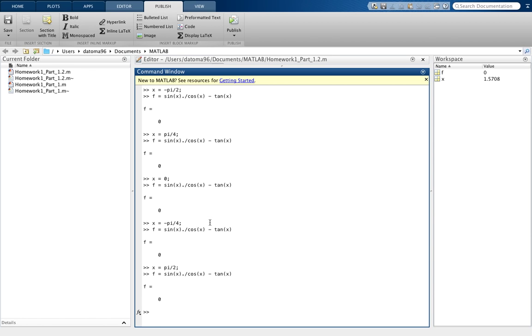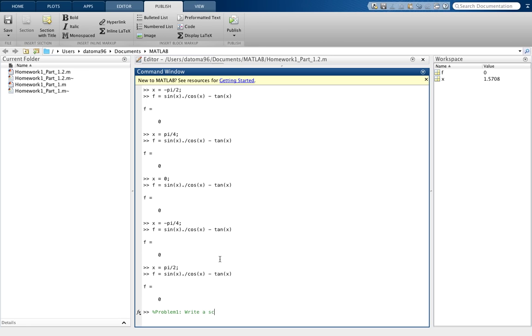Now if you were writing a program to show what you did here, you would write out the problem using the percent symbol to write descriptions. MATLAB does not read what you have after percent - it's just to help the person understand what you're doing. So you would say the problem: write a script, whatever it says.